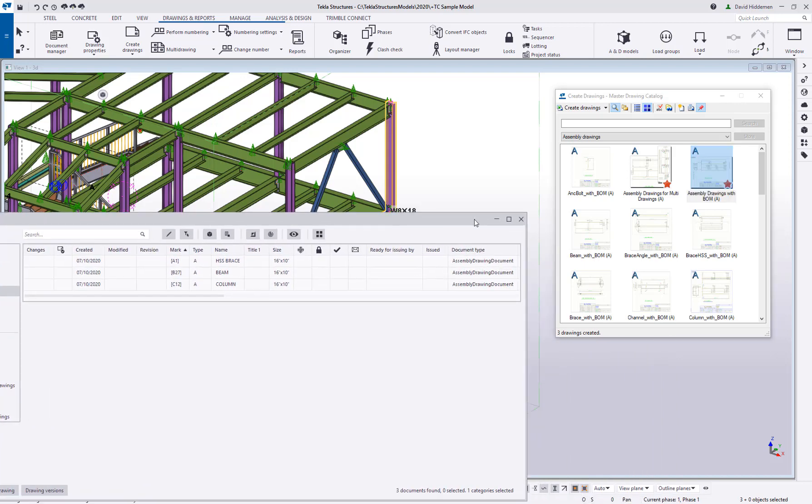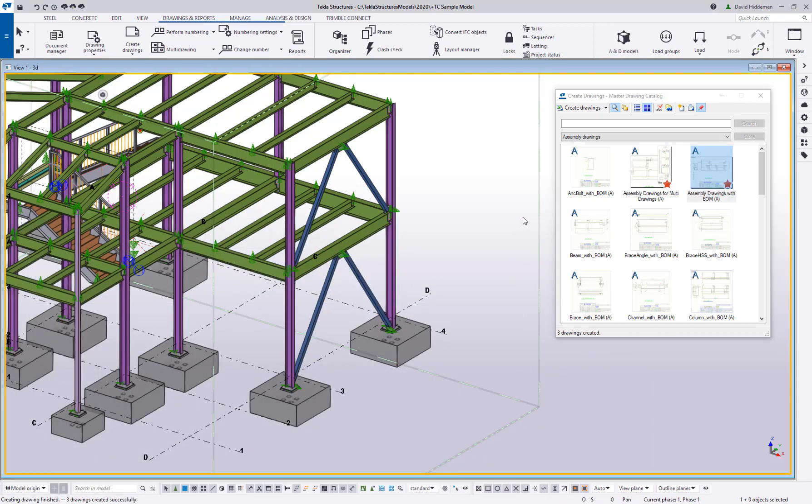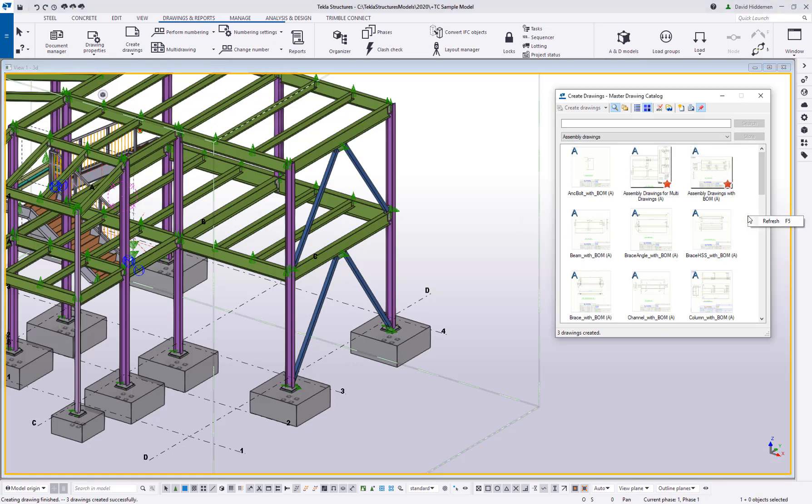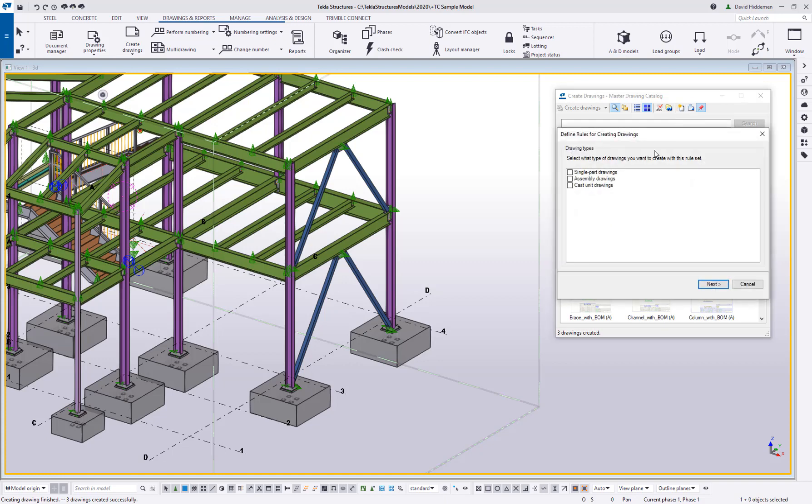So you can modify the existing ones, but I want to show you how you can go ahead and create one from scratch and create your own. So in your master drawing catalog, if you come in here and click on this icon to define a rule set, this is going to give me the option to set up what type of drawings am I going to create here. Am I creating single part drawings? Am I creating assembly drawings? Am I creating cast unit drawings?